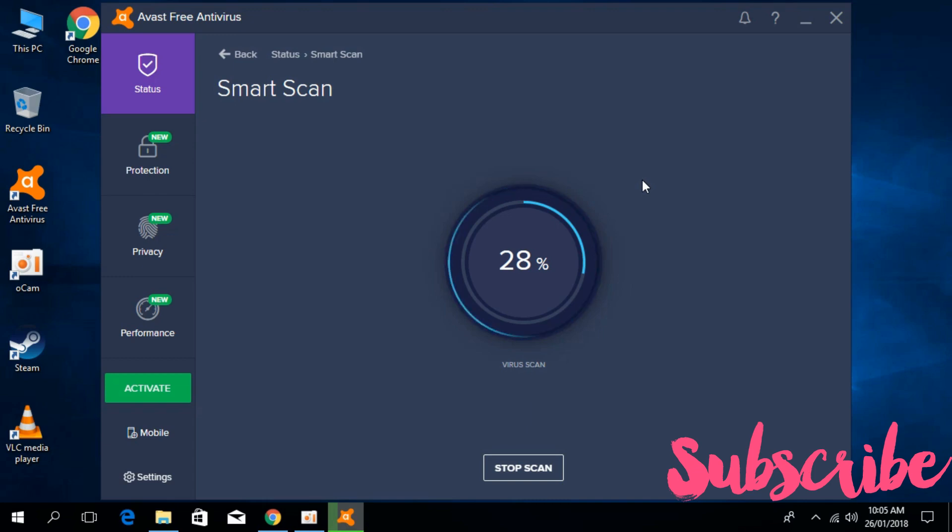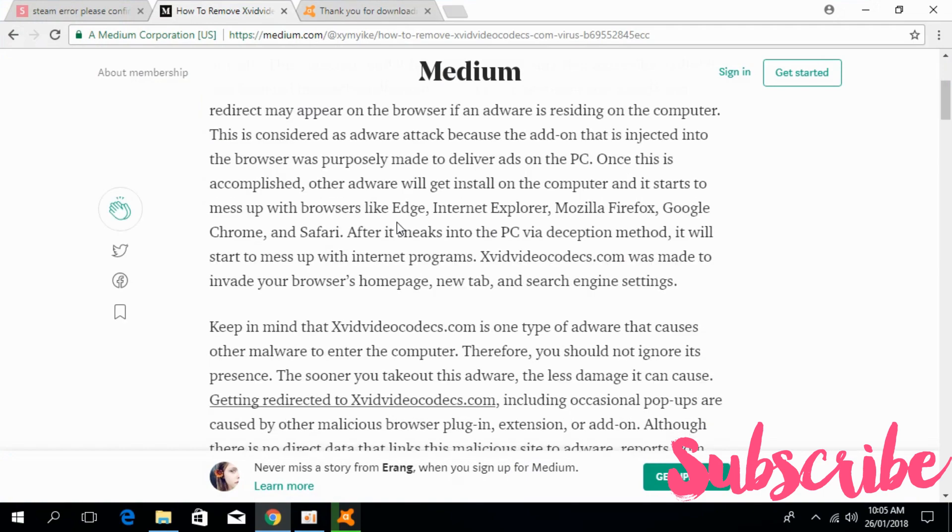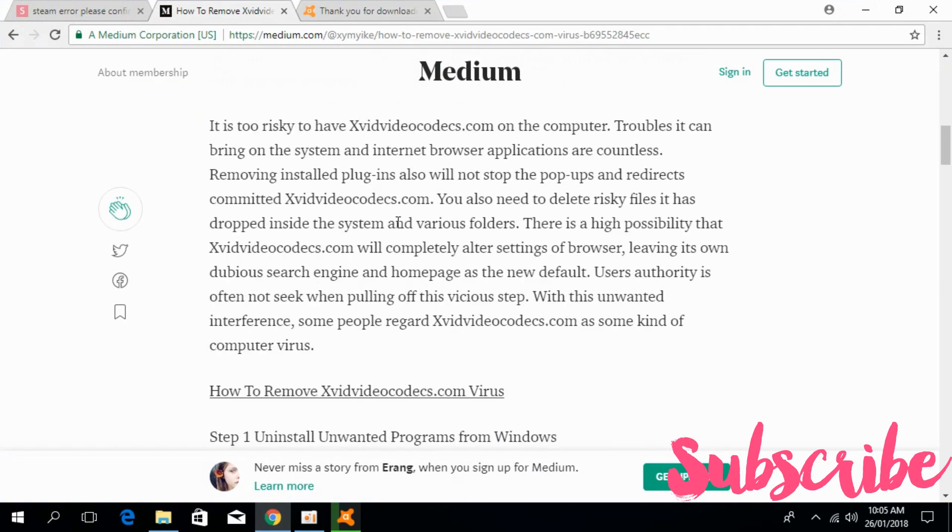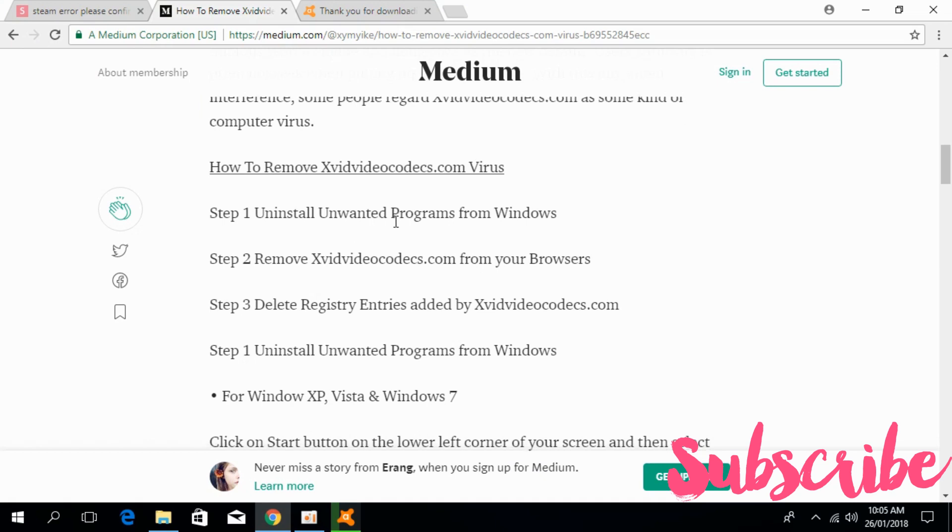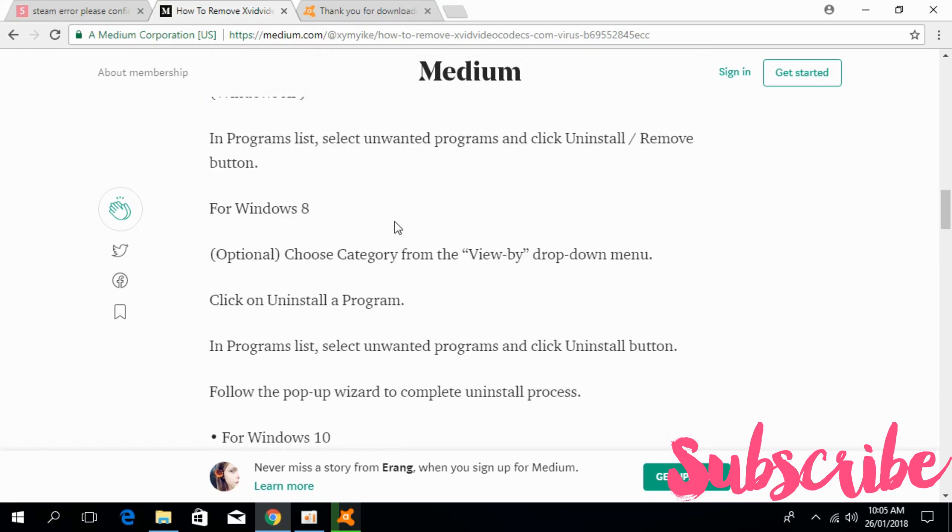If it still doesn't remove the virus, click on this link in the description. You will be redirected to this page. Follow the step by step commands that it has given.